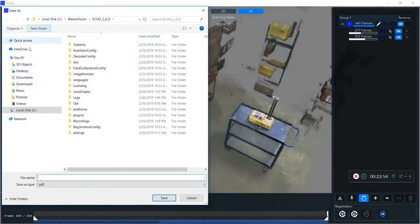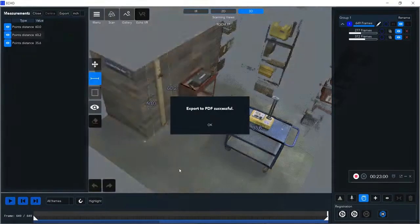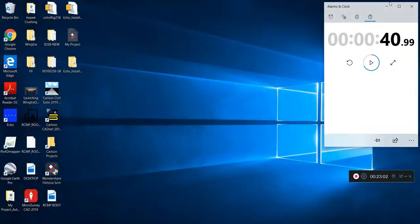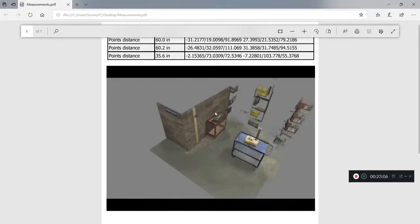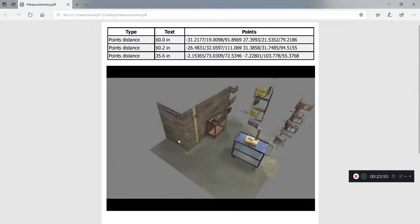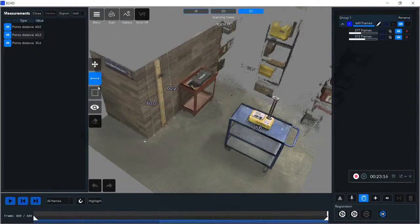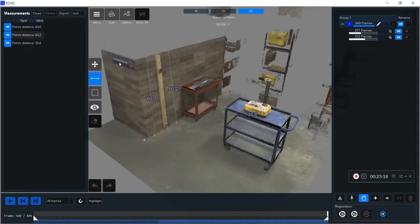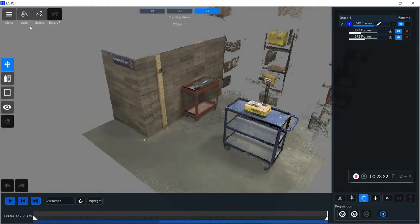I can export as either a CSV or a PDF, so I'm just going to export as a PDF. Now if I open that, you can see it has an image of my scan with all the measurements in there, as well as all the line measurements on top.